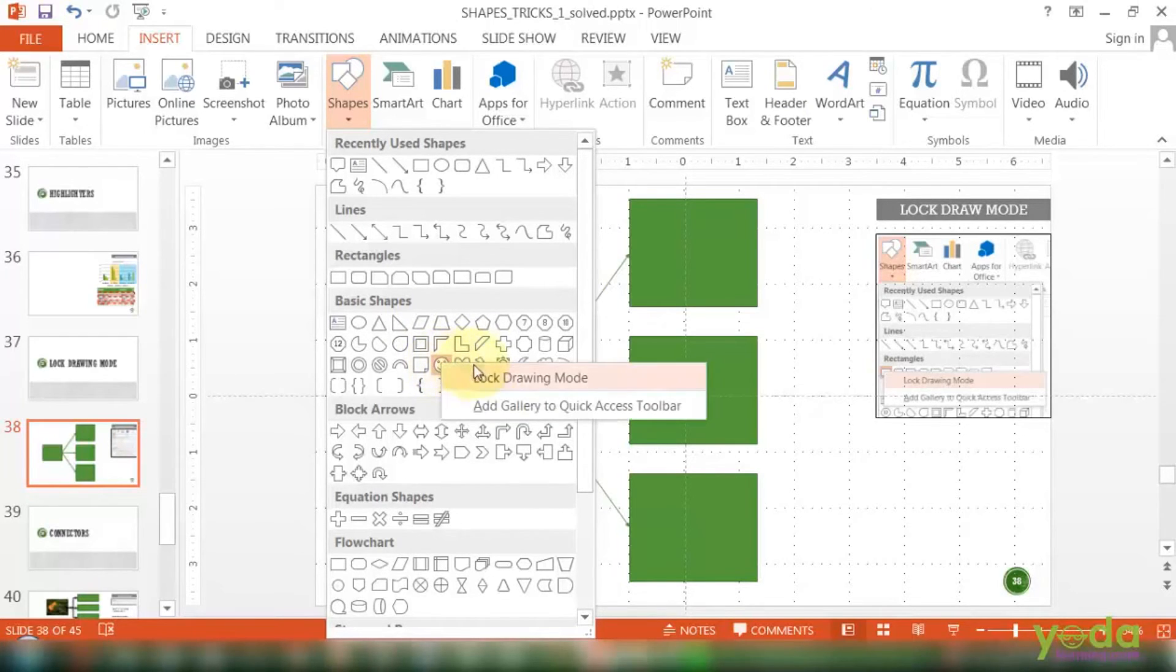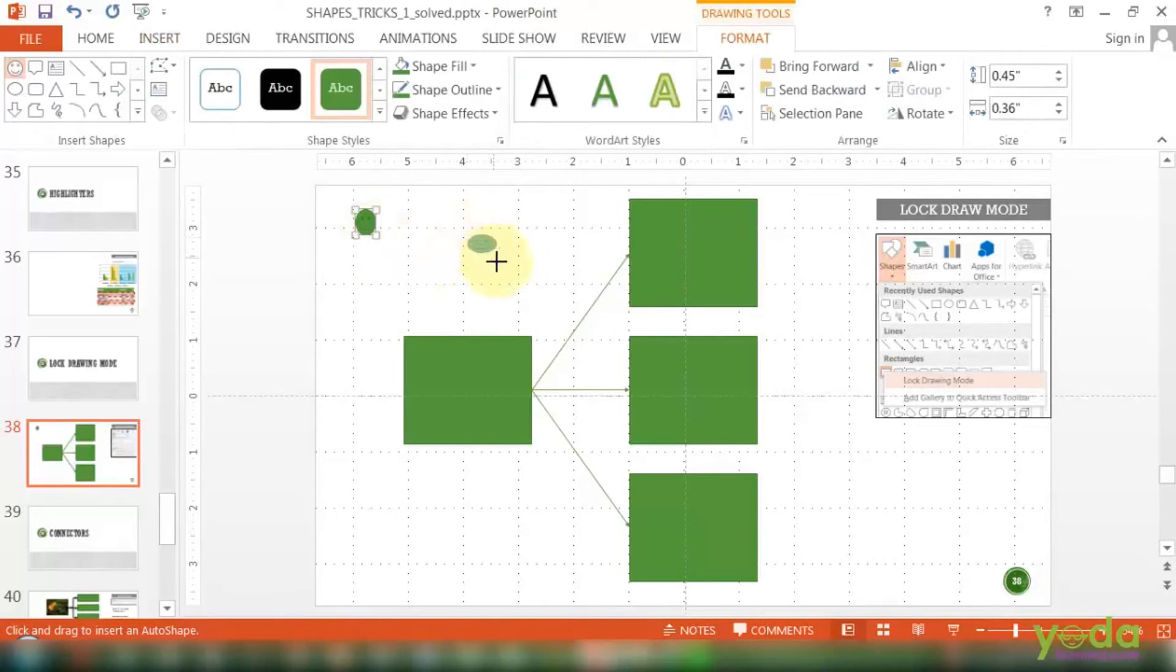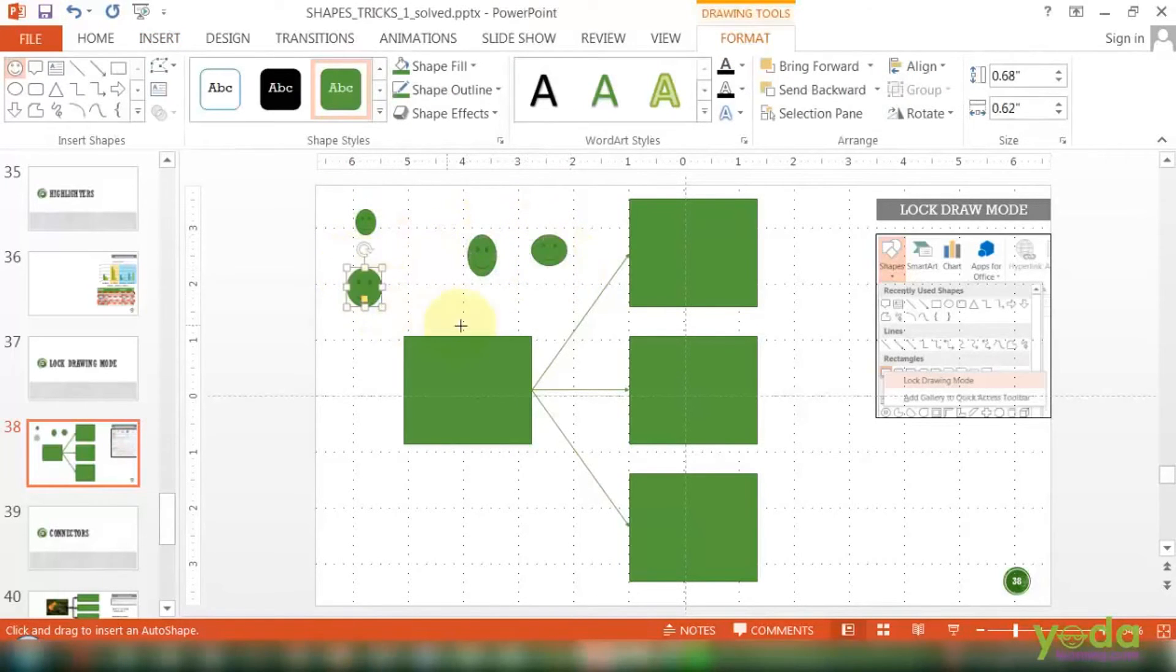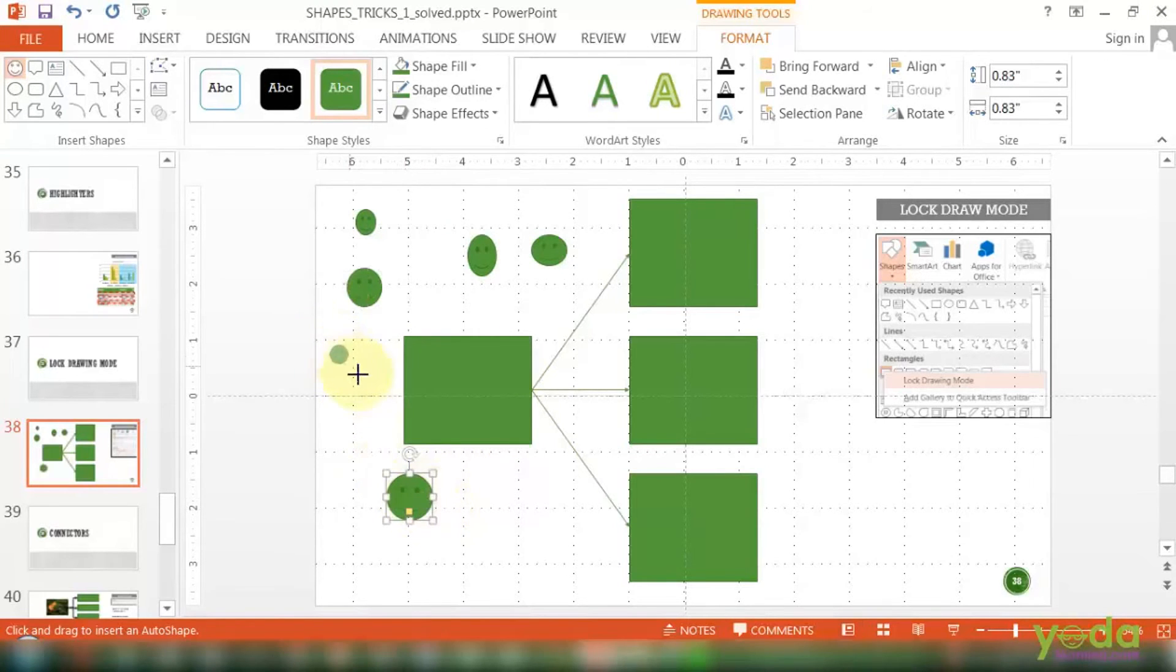I right click on the smiley face, I say lock drawing mode and I can continue drawing that. And if you remember from our previous discussion, if you want to draw a perfectly symmetrical shape, you might as well press Shift first and then keep on drawing the shape.